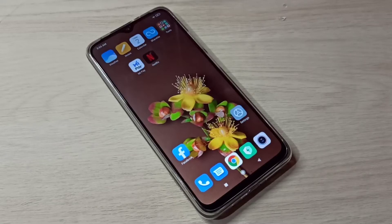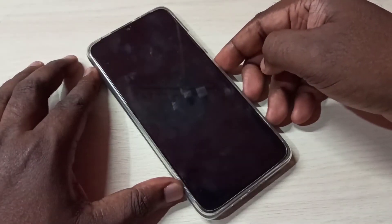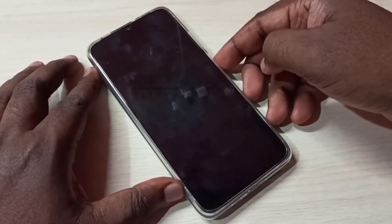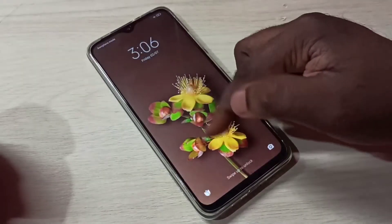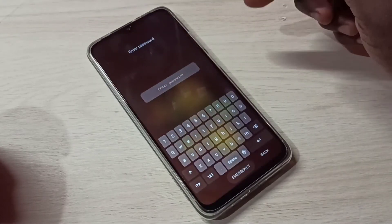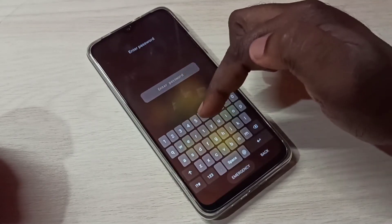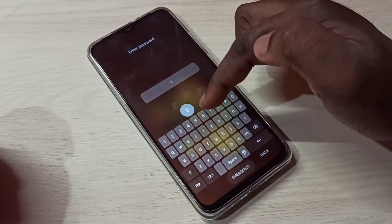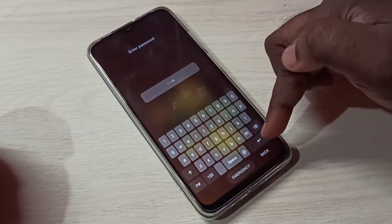Hi friends, this video shows how to remove a phone password. This phone has a password, so let me turn off the screen then turn on — see, it's asking for a password. The current password is 556.